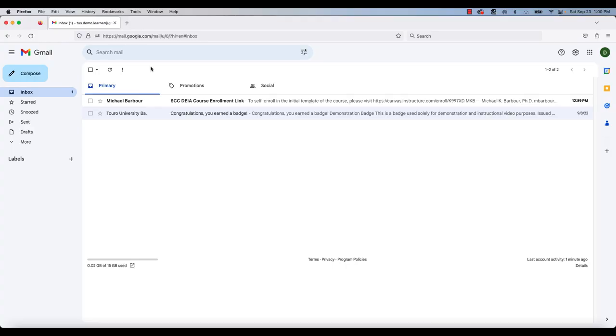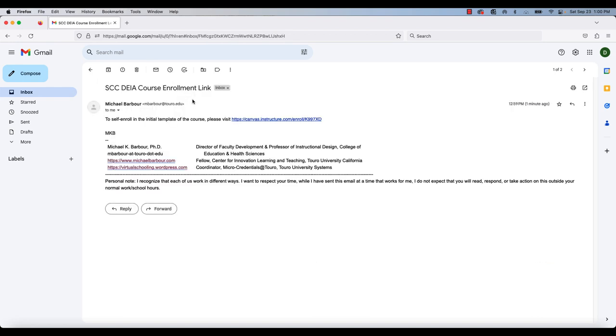As you can see, someone has sent an enrollment link for me for this particular course. When I go in, there is a link that I can follow that will allow me to self-enroll in the initial template.